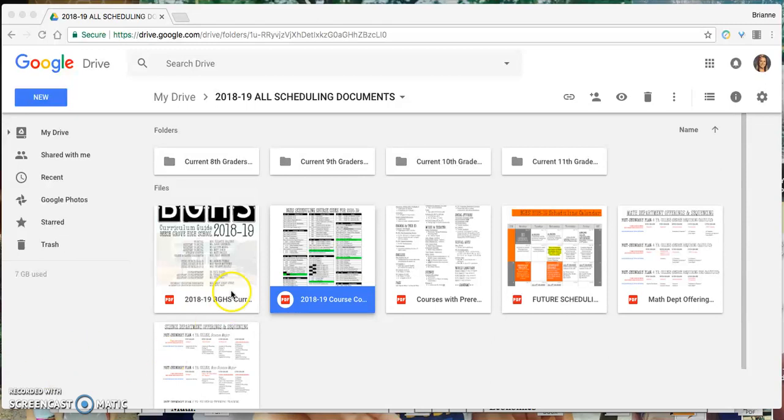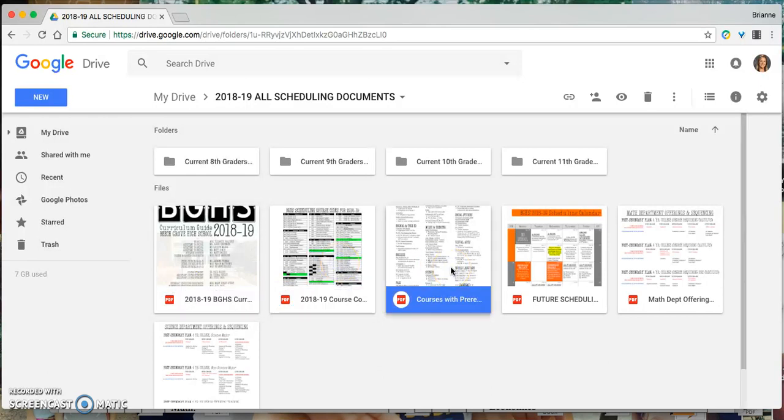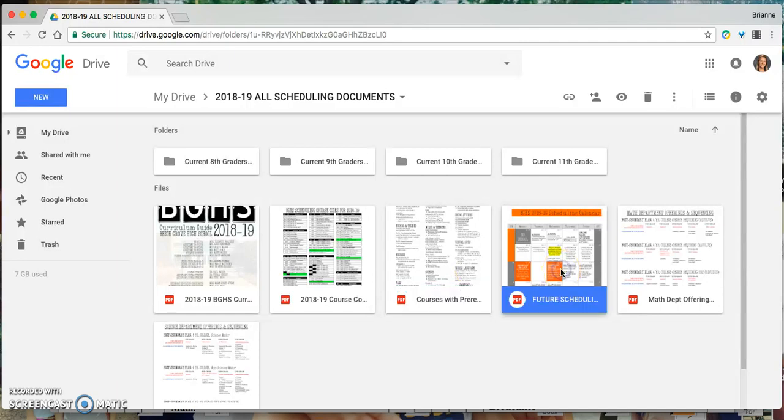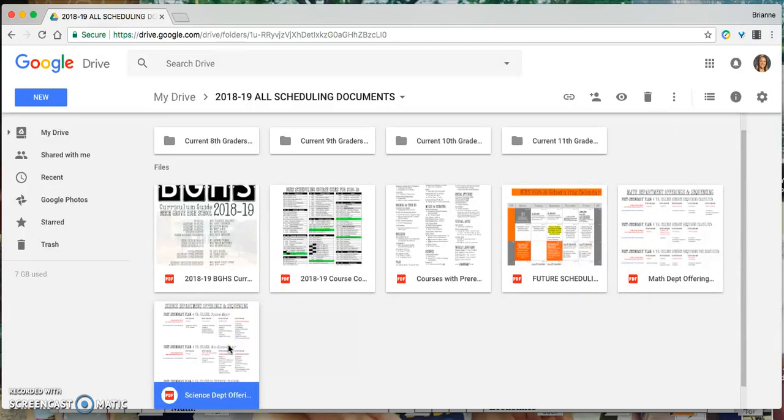the curriculum guide, a course code sheet, a list of courses with prerequisites, the scheduling calendar for this school year upcoming, math department offerings and sequencing, as well as science department offerings and sequencing.